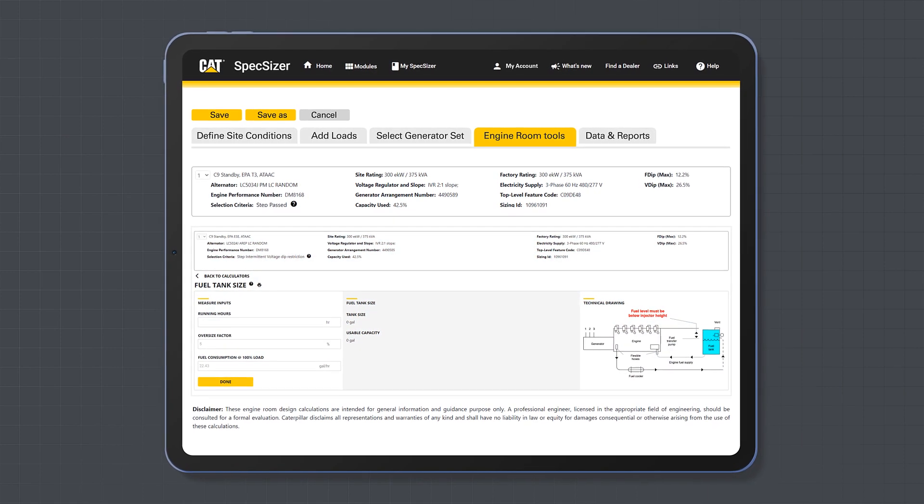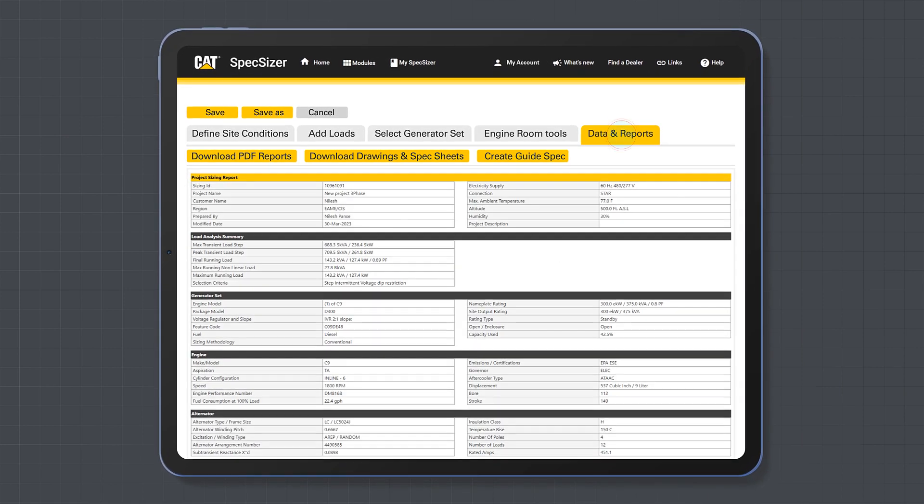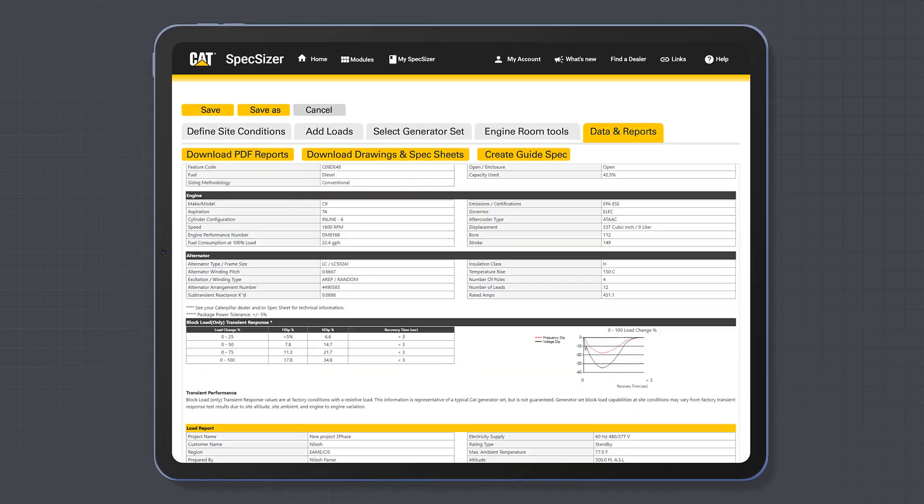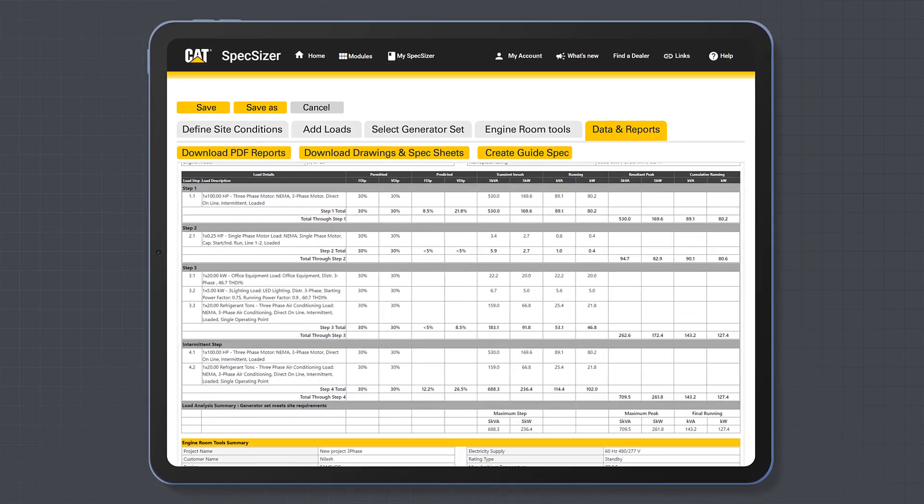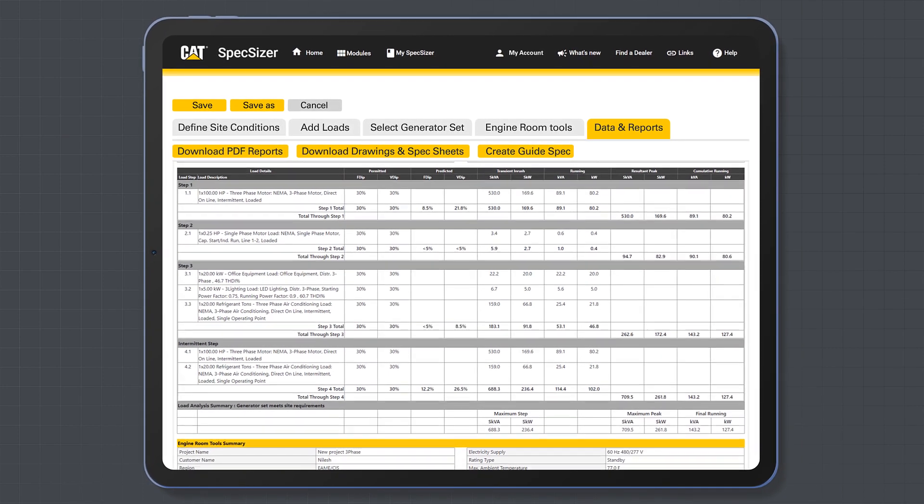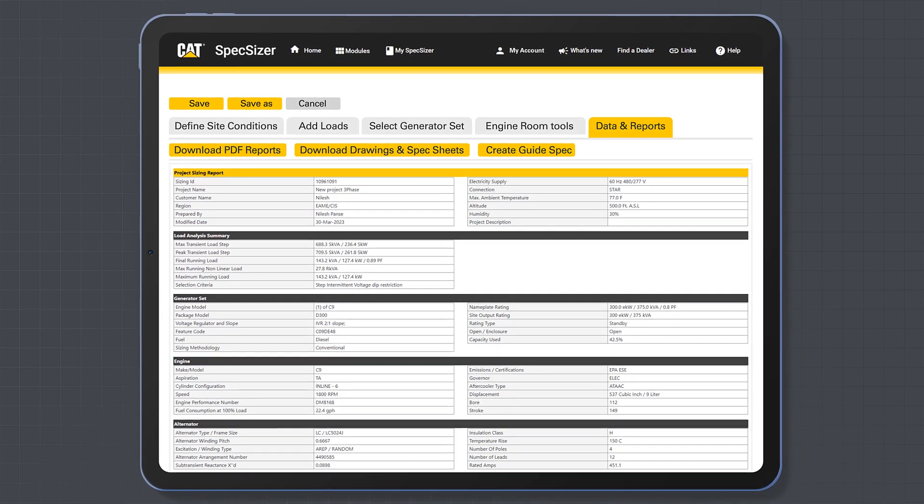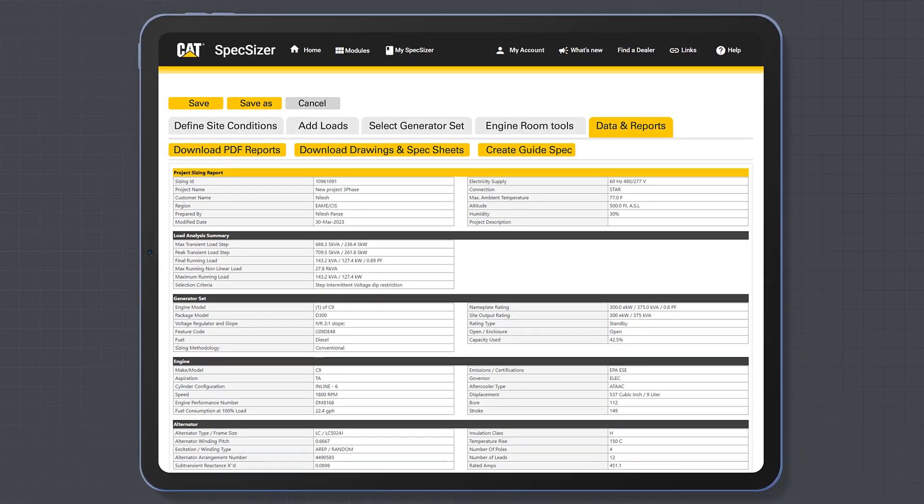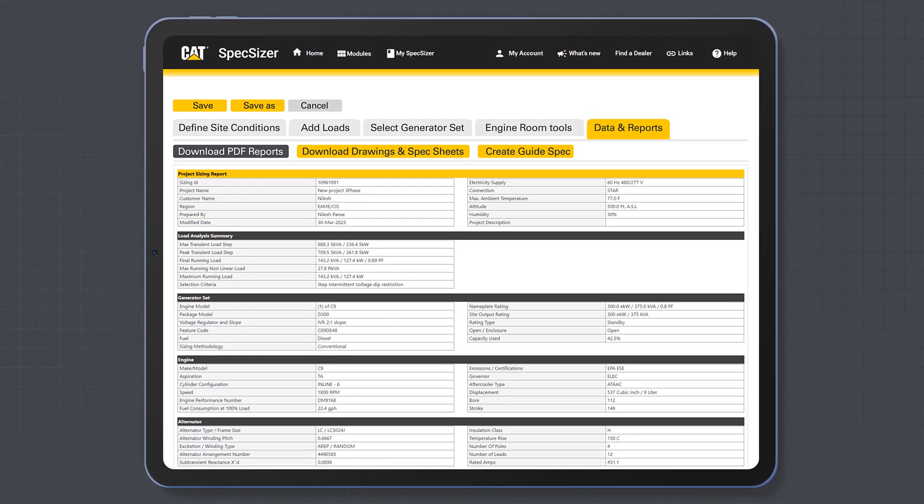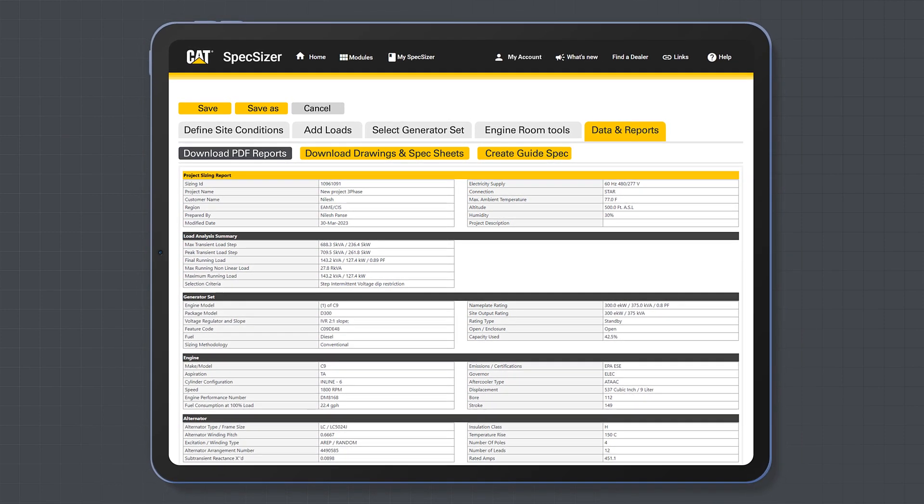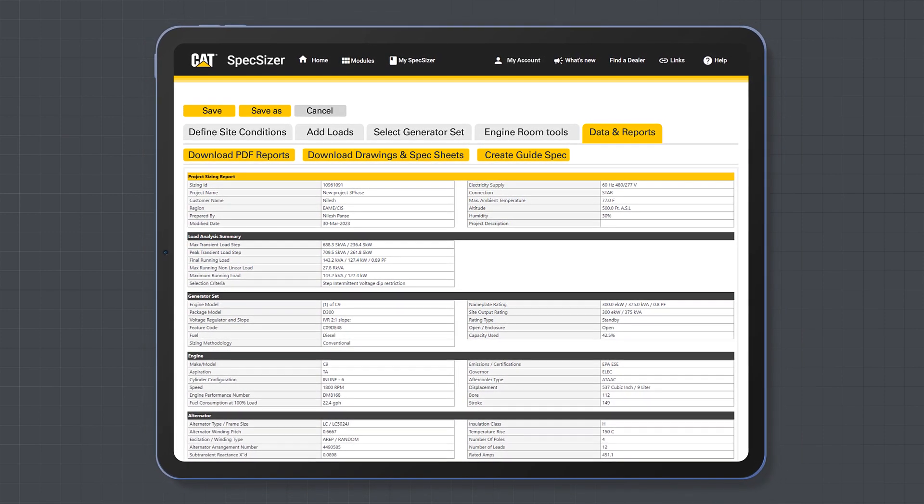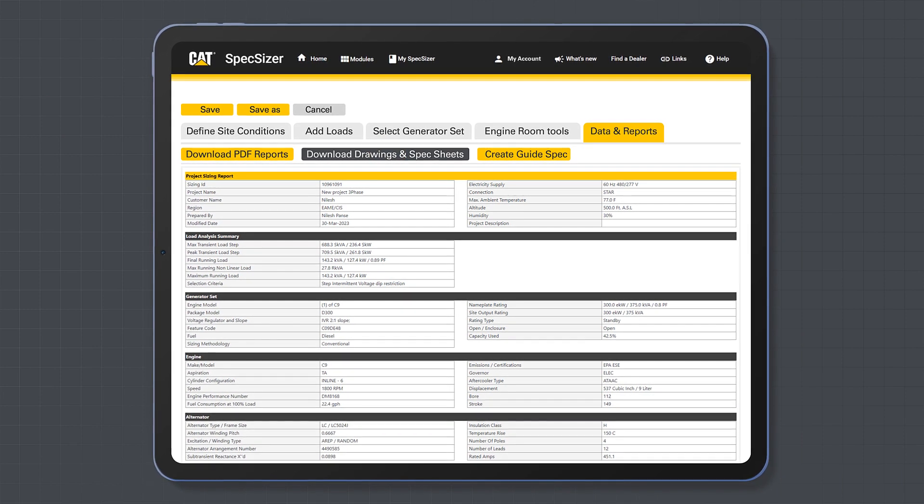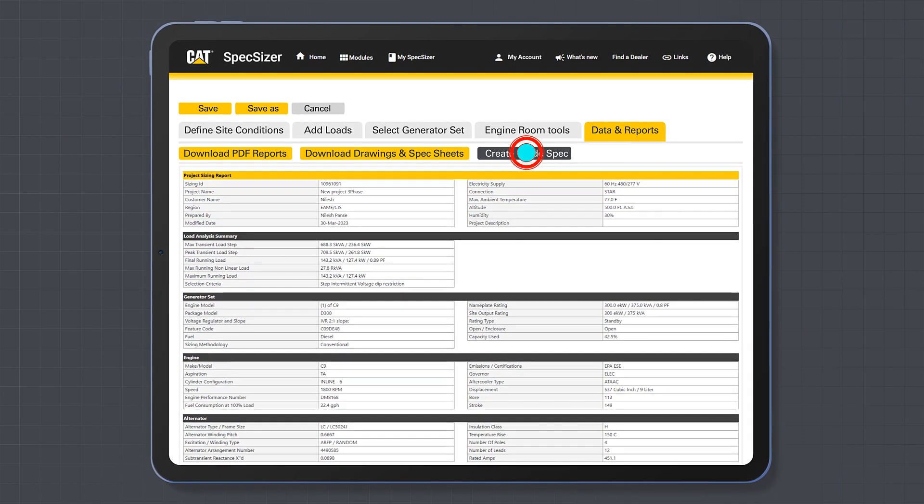The data and reports tab. This tab provides a summary of the project parameters, project loads, and selected generator set. You can print this summary in PDF form. You can also download additional information on your product such as installation drawings and spec sheets, and create a guide spec from this tab.